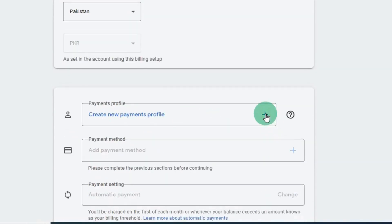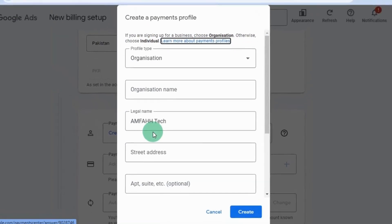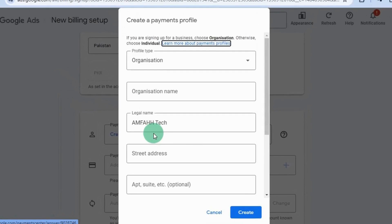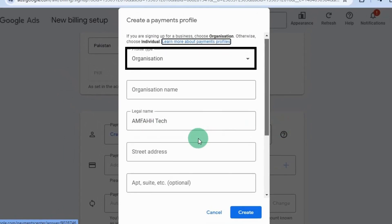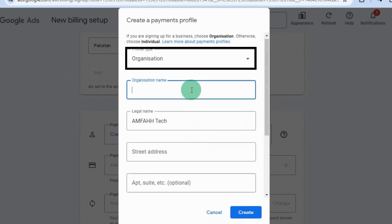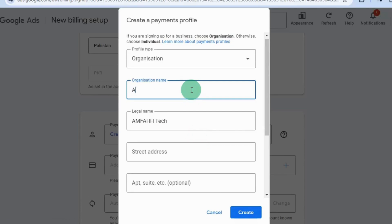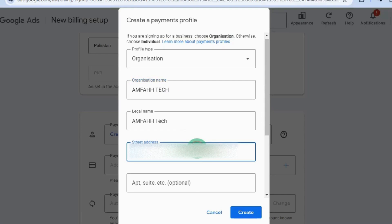Down here you have an option to create a new payment profile — click here. Here we need to set up the payment profile. Select your account type; I have chosen organization. You can also select individual if you are an individual. Type your organization name, then type your address.